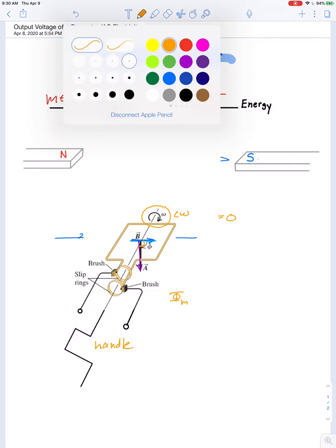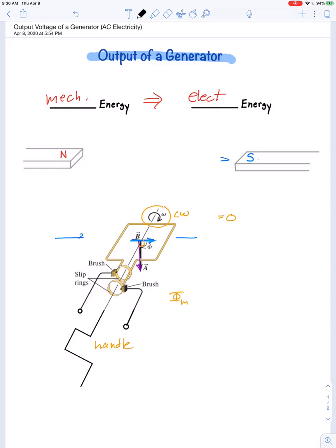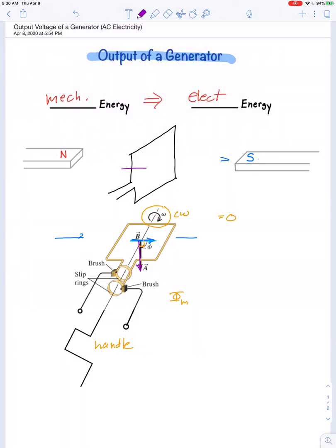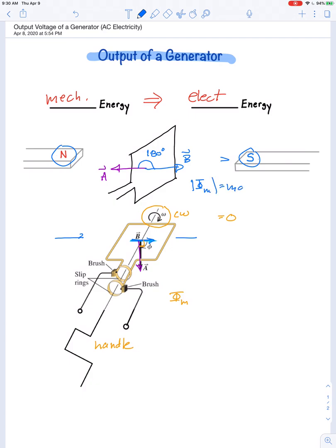As it rotates clockwise, a quarter turn later the loop is sitting in a new position. Its area vector has rotated clockwise 90 degrees and now points to the left, but the magnetic field doesn't change — the north and south poles remain aligned the same way. The angle between the area vector and the magnetic field is now 180 degrees, so the magnitude of the flux is at a maximum value (though negative because of the 180-degree angle).